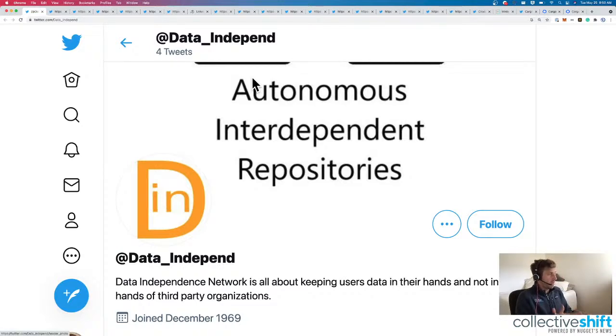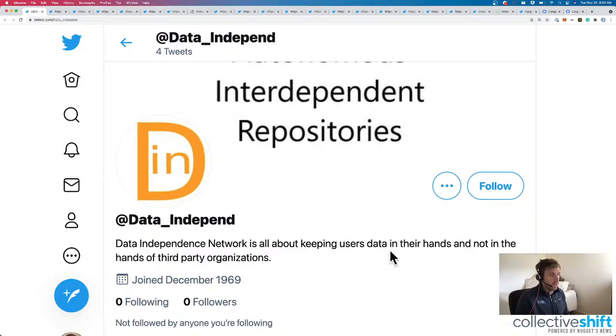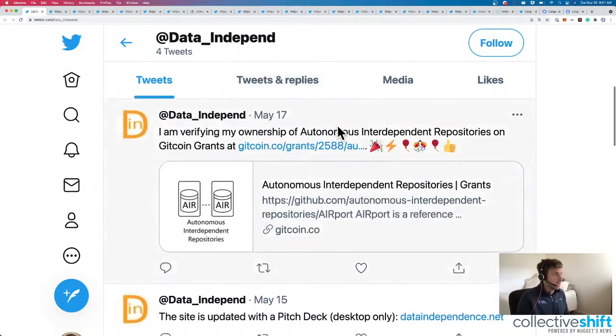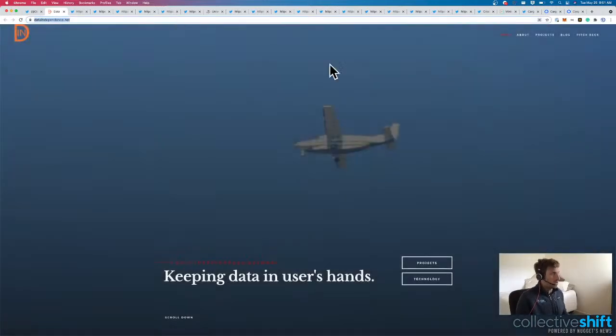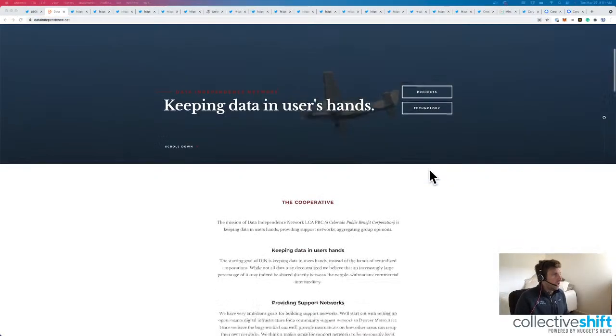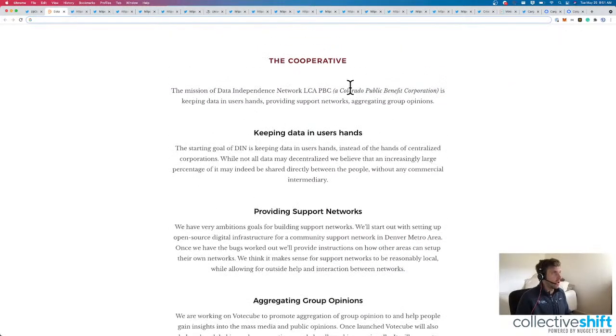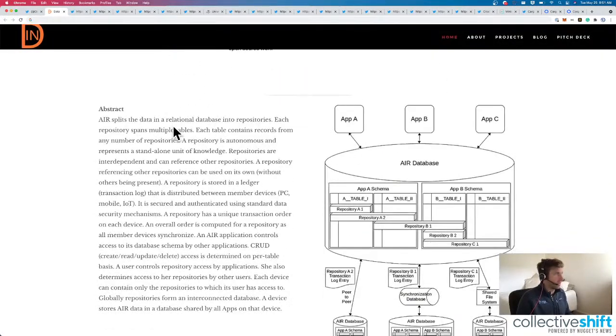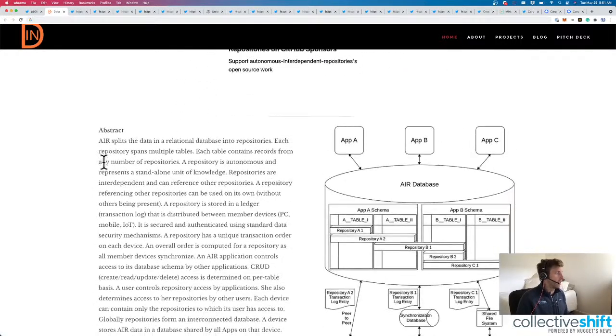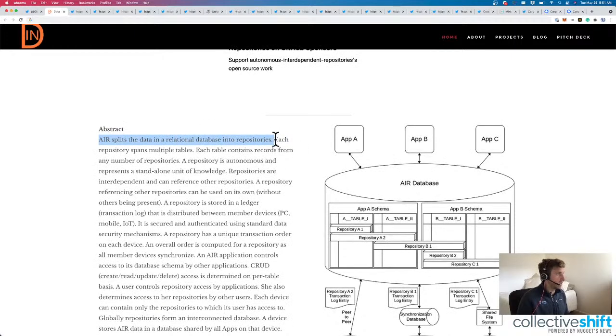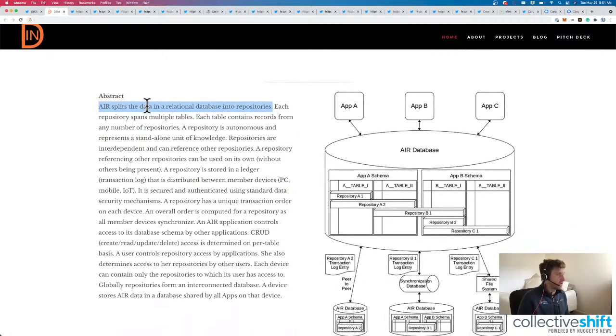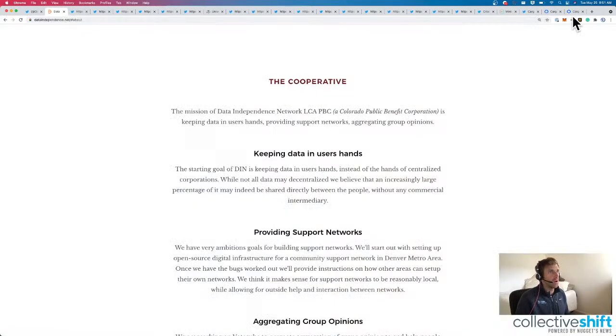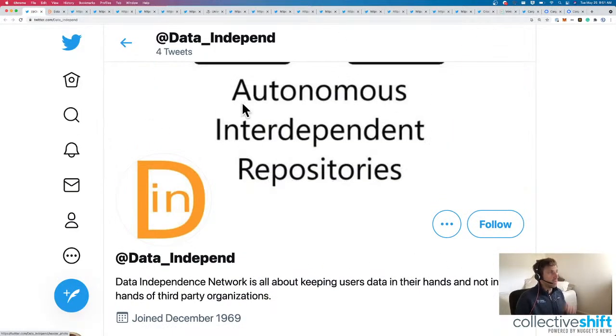Next up is Data Independent. The Data Independent Network is all about keeping users' data in their hands and not in the hands of a third party. They've got this thing, Theory of Autonomous Interdependent Repositories. Sounds fancy to me. Let's have a look at their pitch deck. Here we go. We've got a cooperative Colorado Public Benefit Corporation. They're creating their autonomous independent repositories. Splits the data into relational databases, in a relational database into repositories. Spans multiple tables. So, quite interesting and quite complex to be honest. But, very cool. You can have a look if you want to about autonomous interdependent repositories. Seems like it's increasing data independence and data decentralization.